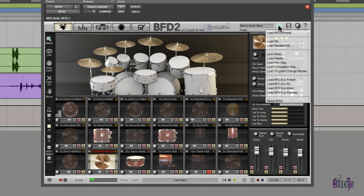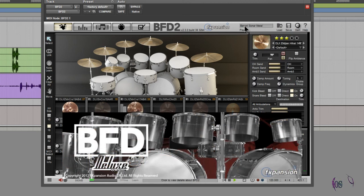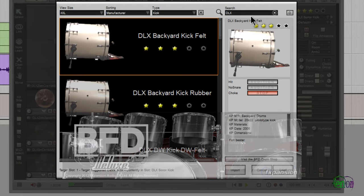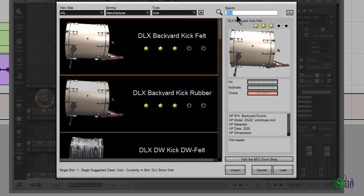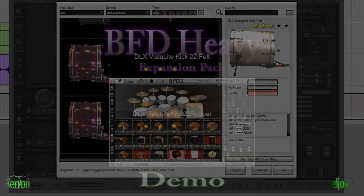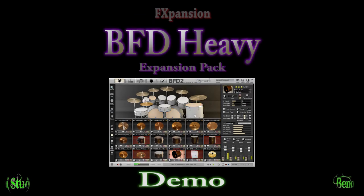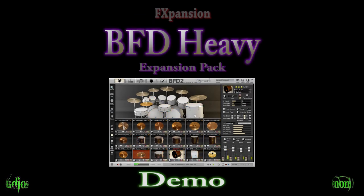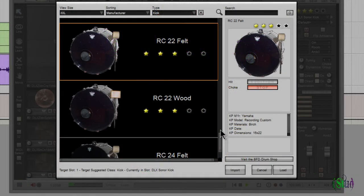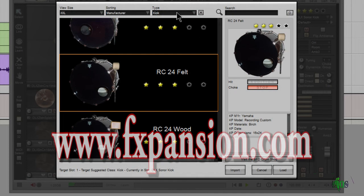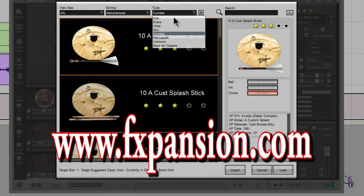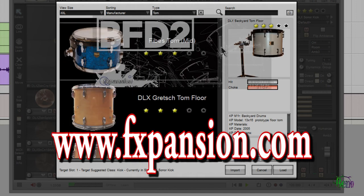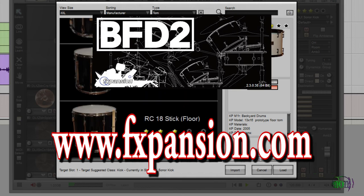So as you can see and hear, the BFD Deluxe Expansion contains tons of samples that pretty much anyone will be able to make use of. It's definitely a good expansion pack to check out. Another expansion pack that I can highly recommend is the BFD Heavy Expansion Pack. It's also a great expansion pack, especially if you're into anything that's on the heavy side - metal, hard rock, stuff like that. So definitely check out these expansion packs at fxpansion.com. And you can also go there to learn more about the best drum virtual instrument out there, BFD2.